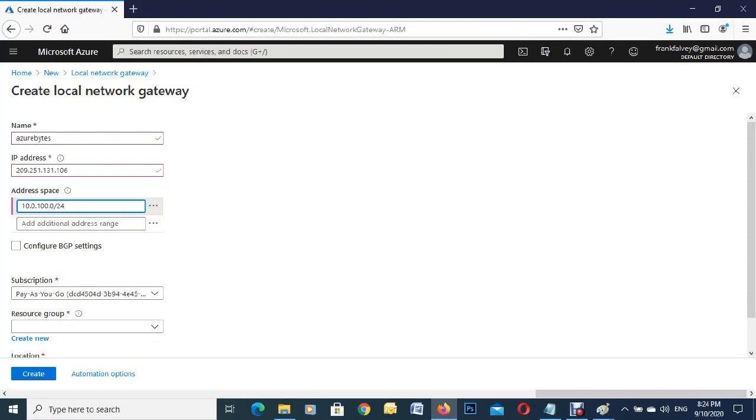The next one here gives us the option to configure BGP. We're not going to fill that out for this demonstration, so we'll just go on down.